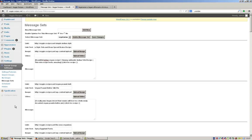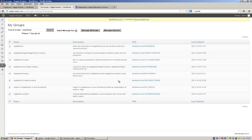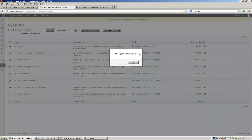Now I'll show you how to schedule messages. Once you've created a message set or several message sets, head back to your My Groups page, find whichever groups you want to message, and select them from the list. Say I want to schedule messages to be sent to these seven groups — I would just select my message set, vegetarian, and then click message selected. You can see that those messages have been sent to the scheduler and queued up.